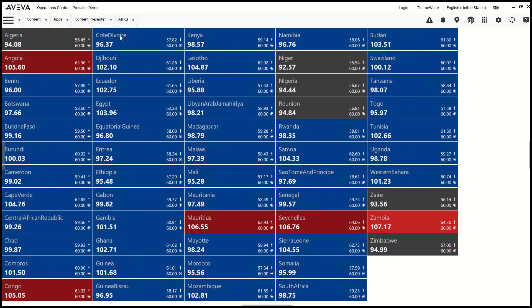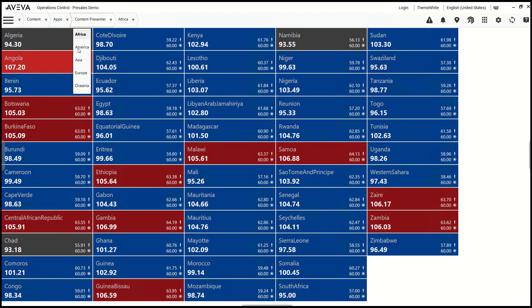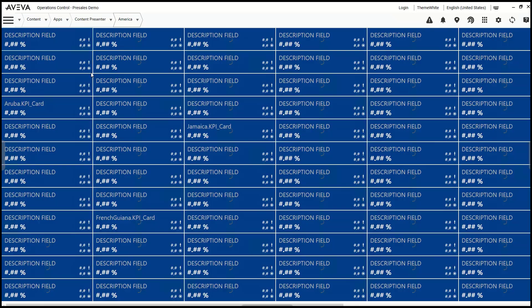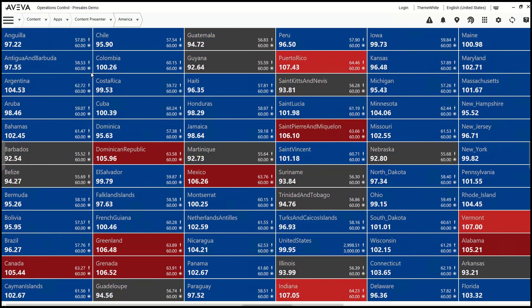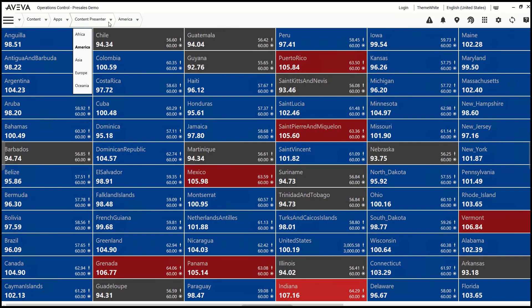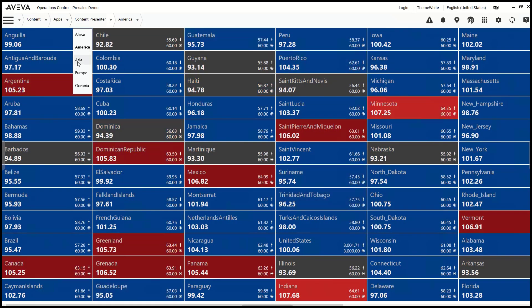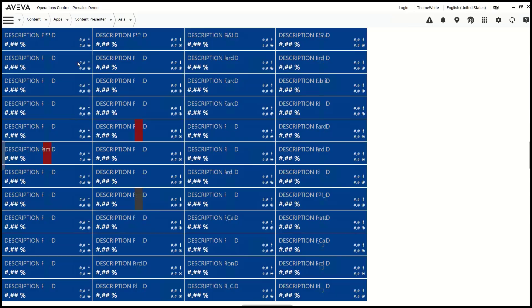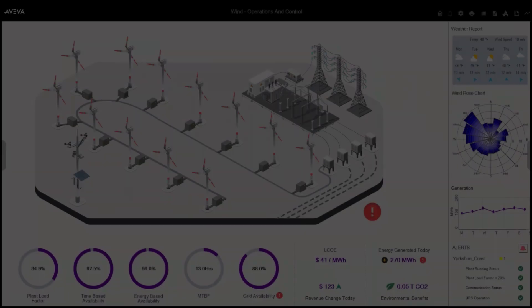This is important when displaying KPIs and attributes from many similar assets, where the same layout can be used with the data sources exchanged to read data for the newly selected asset.